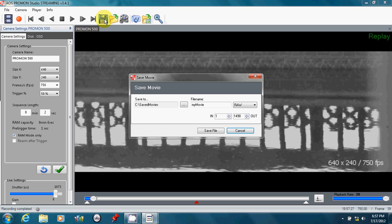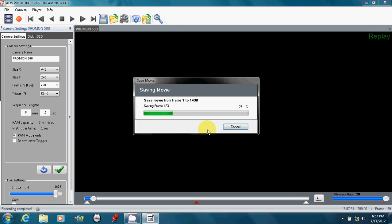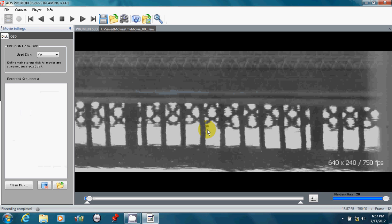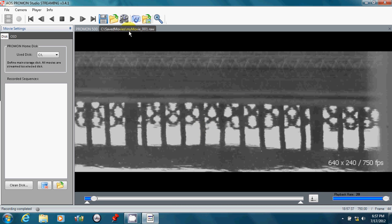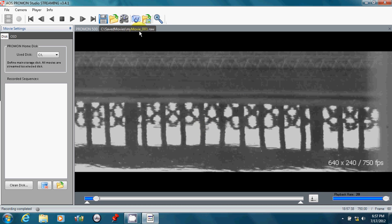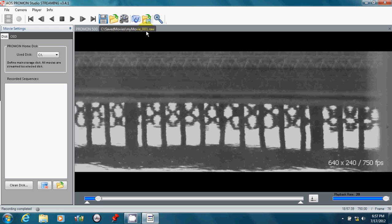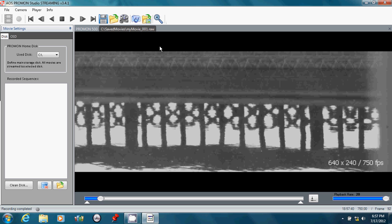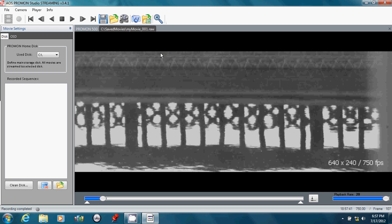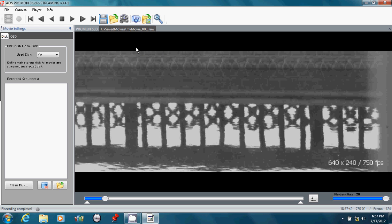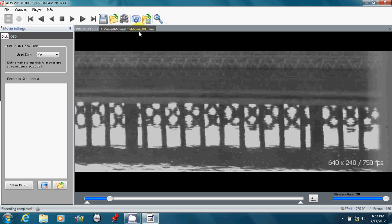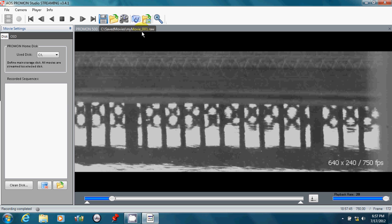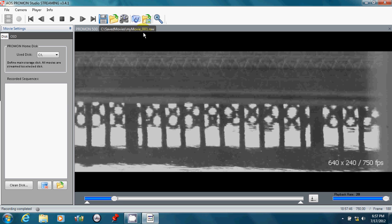So I'll hit the diskette icon again, save the file, and I didn't change the name of the file because the software will automatically number. So it says MyMovie underscore 001 dot RAW is what I'm looking at now, and that's because the first one was MyMovie.